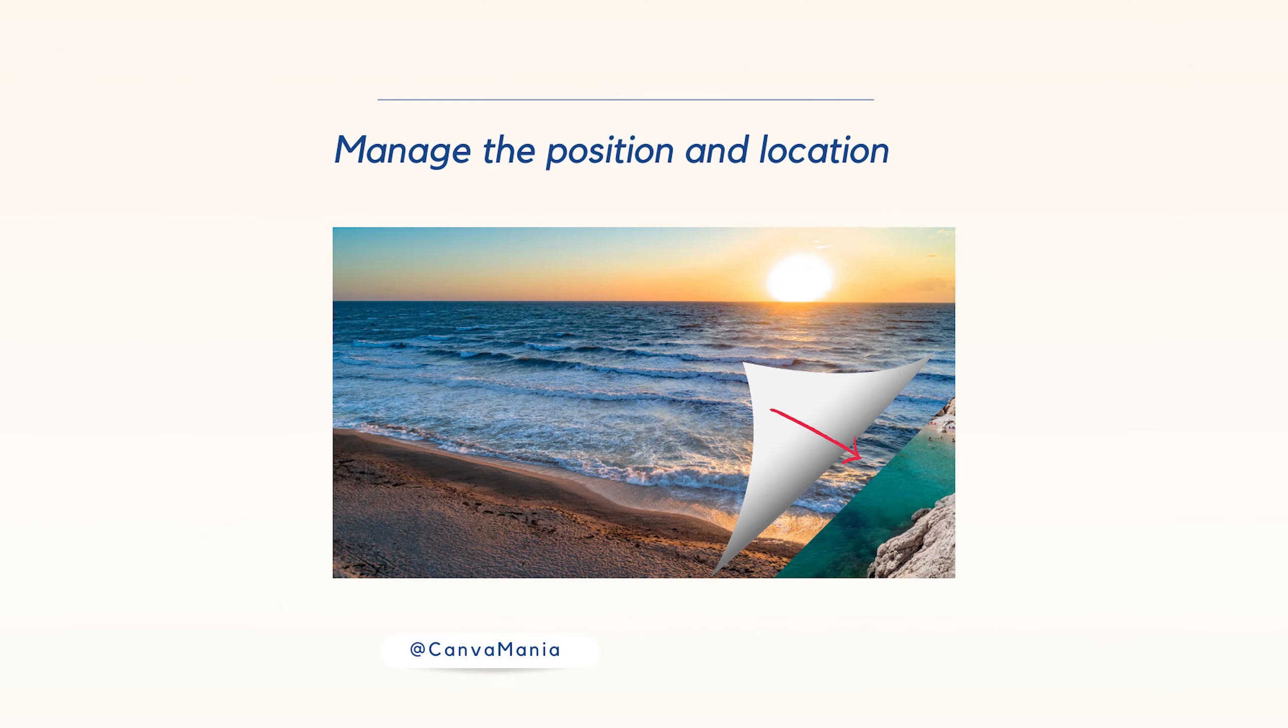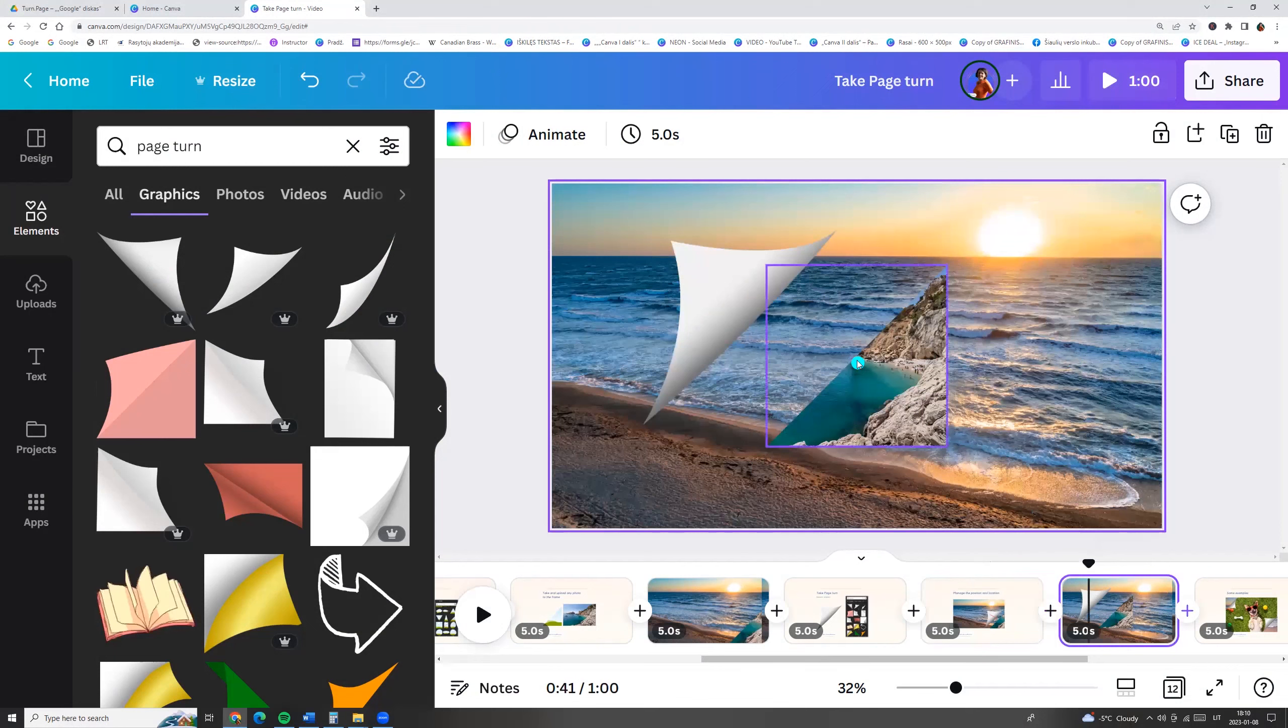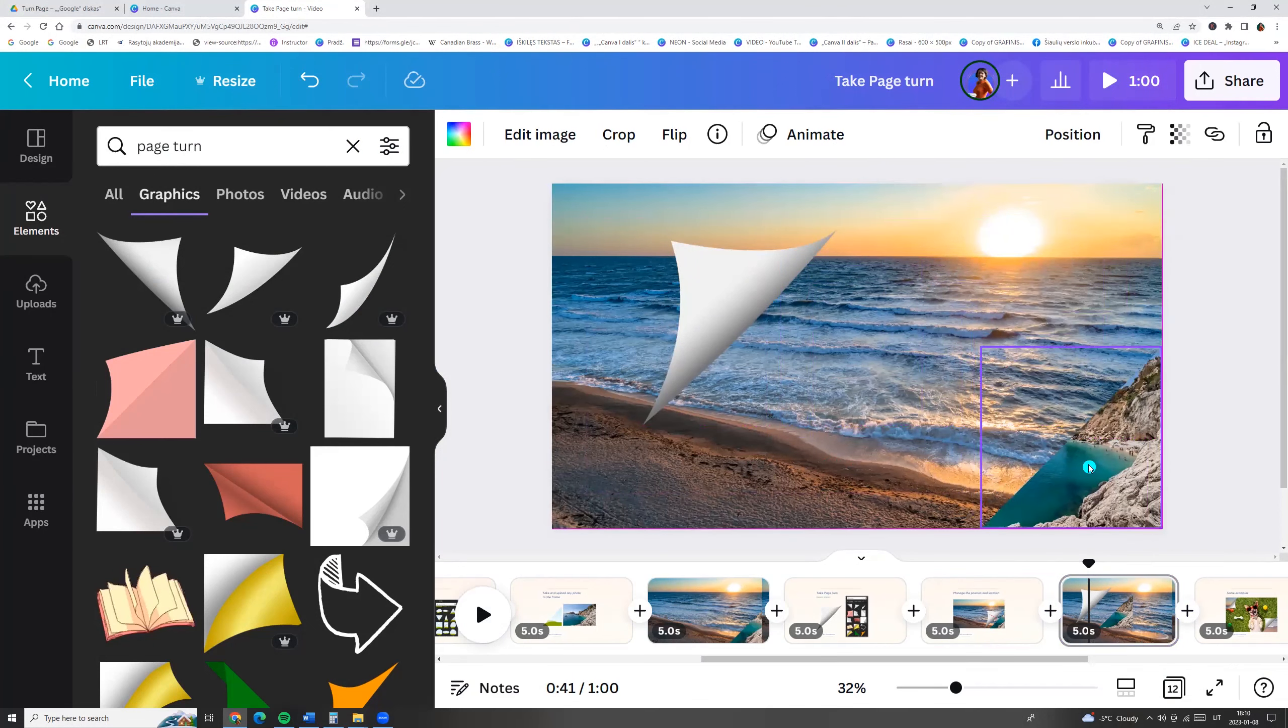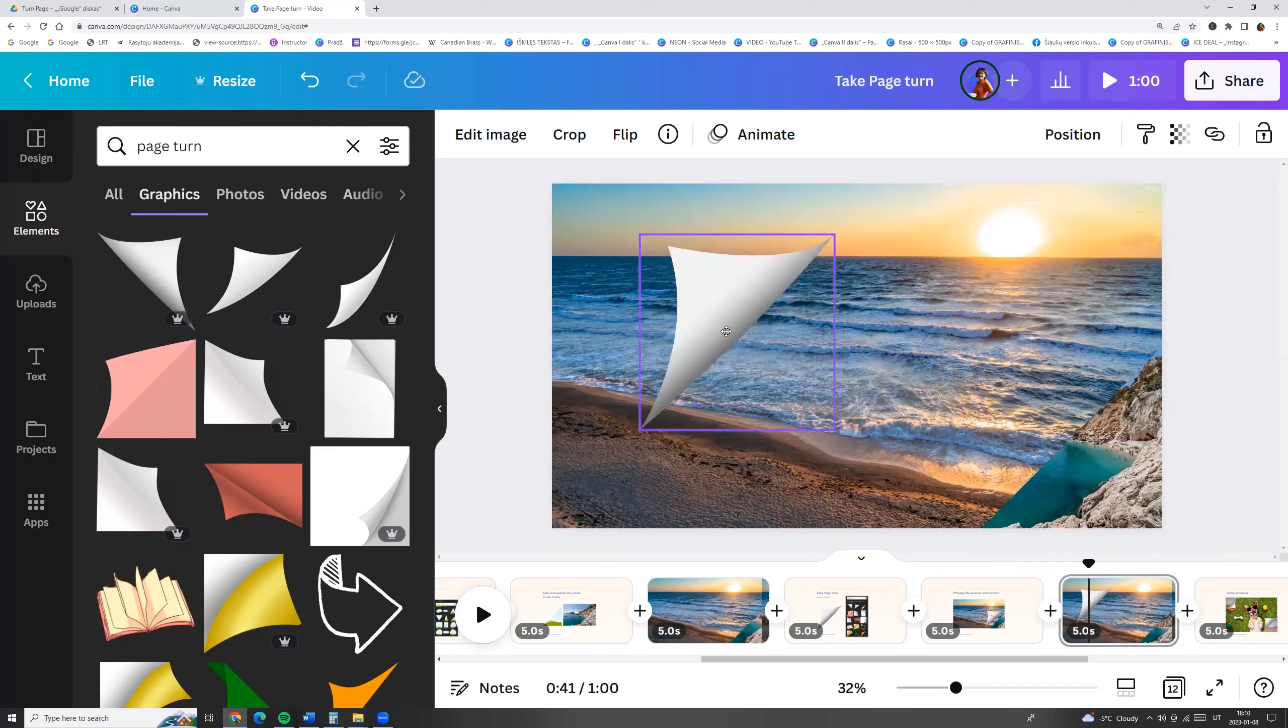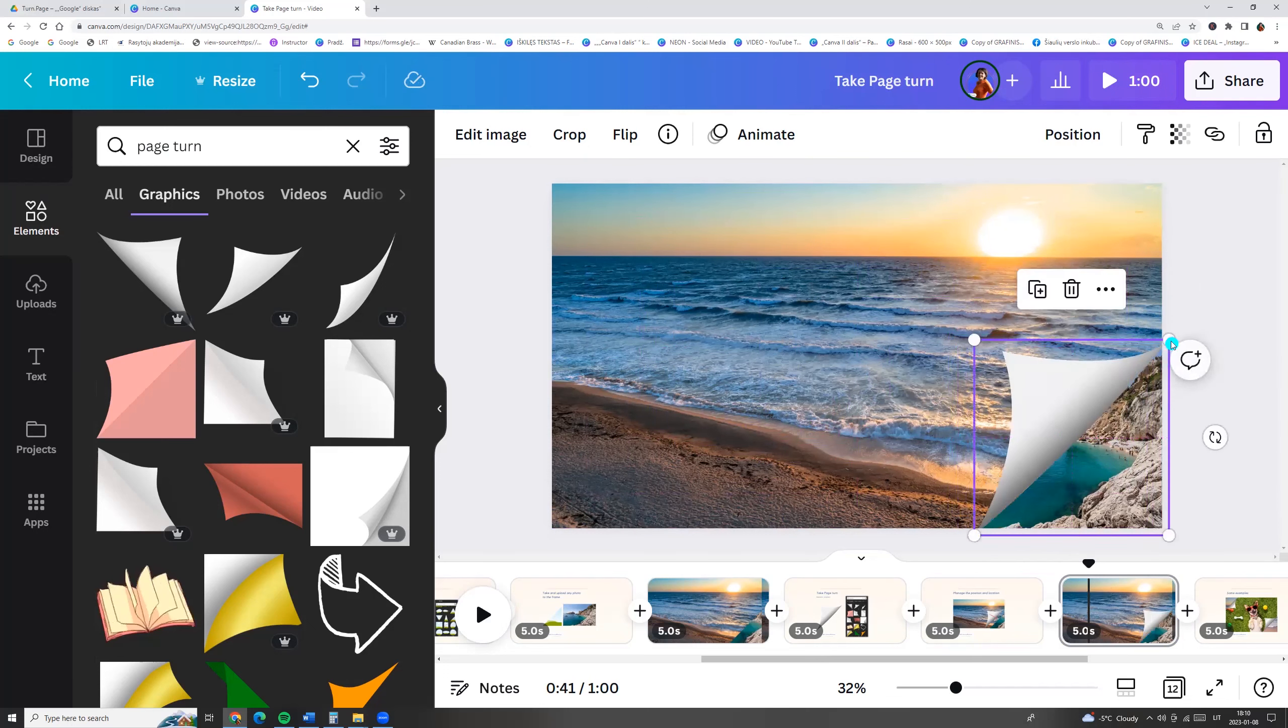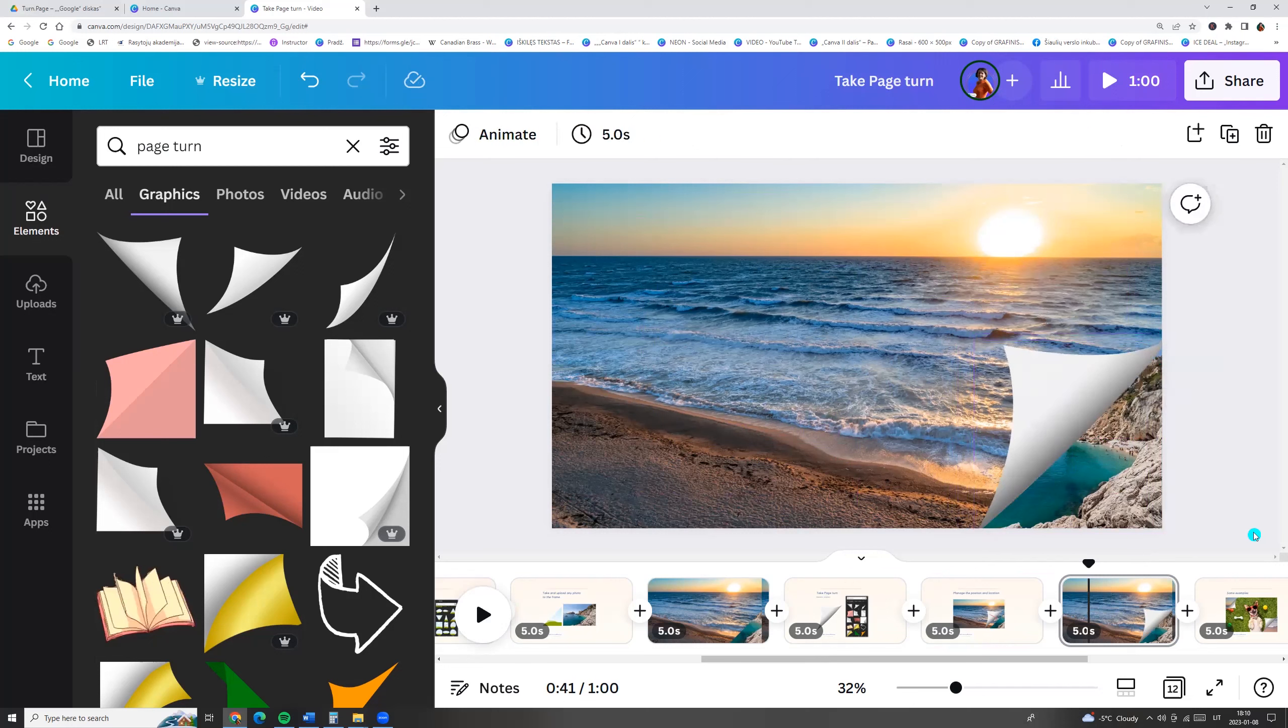Now we take the element and we can manage the position and location. So we have the background, we have triangle with photo, and we have page turn, and just take and drag it like this. And here you go.